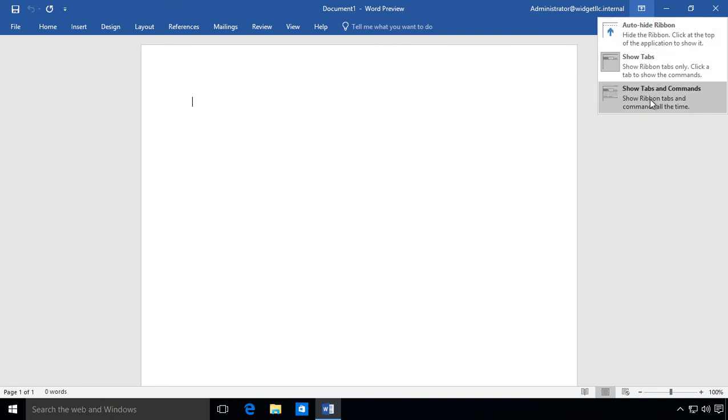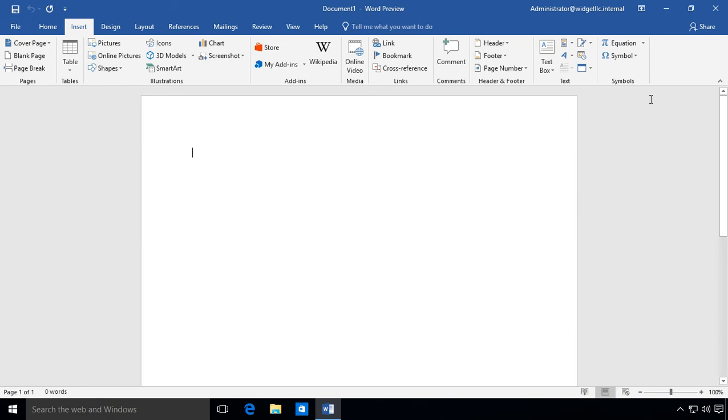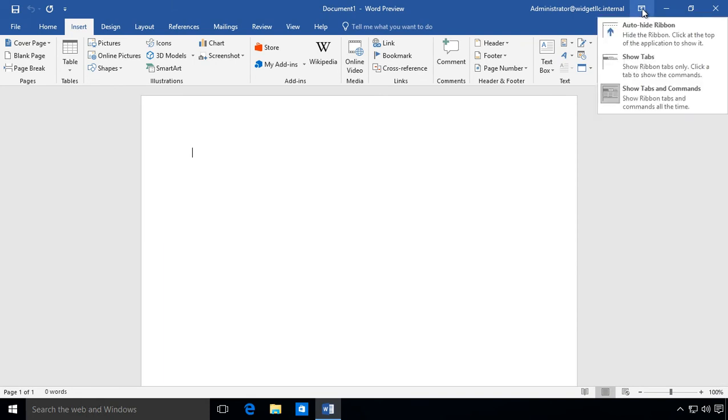Let's go ahead and bring back the tabs and the commands so that all the ribbon is showing here. Now we'll go back to the link at the top and we'll choose auto hide ribbon. That takes away both the commands as well as the tabs.